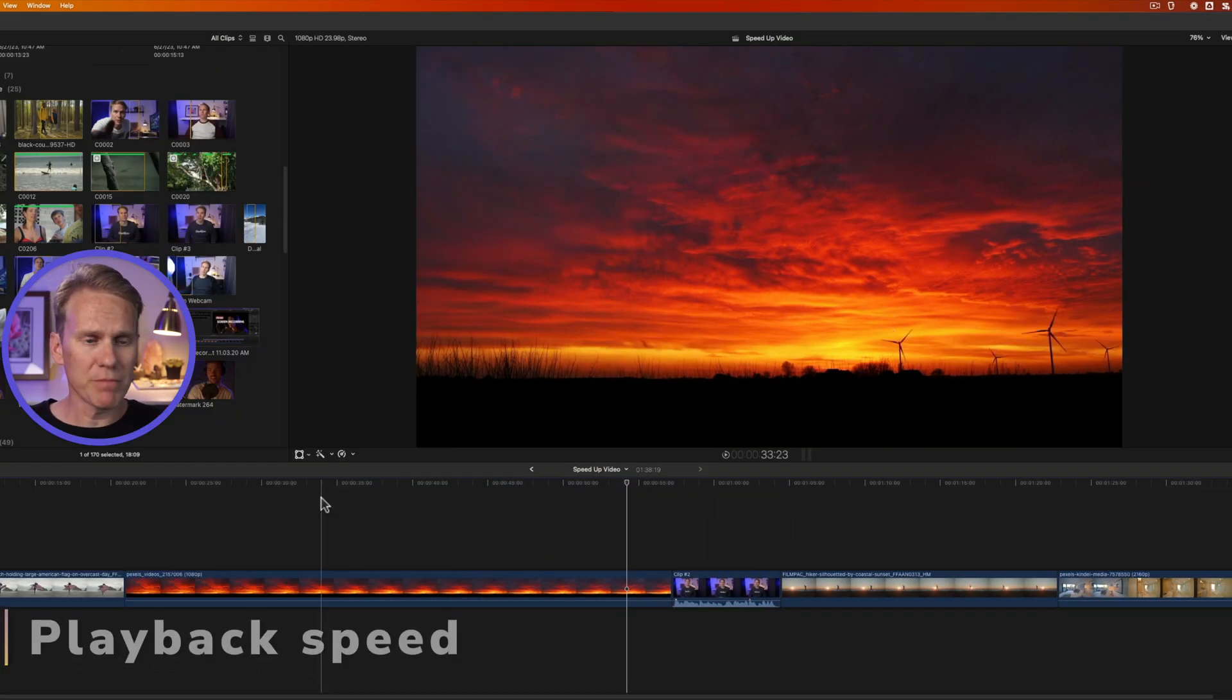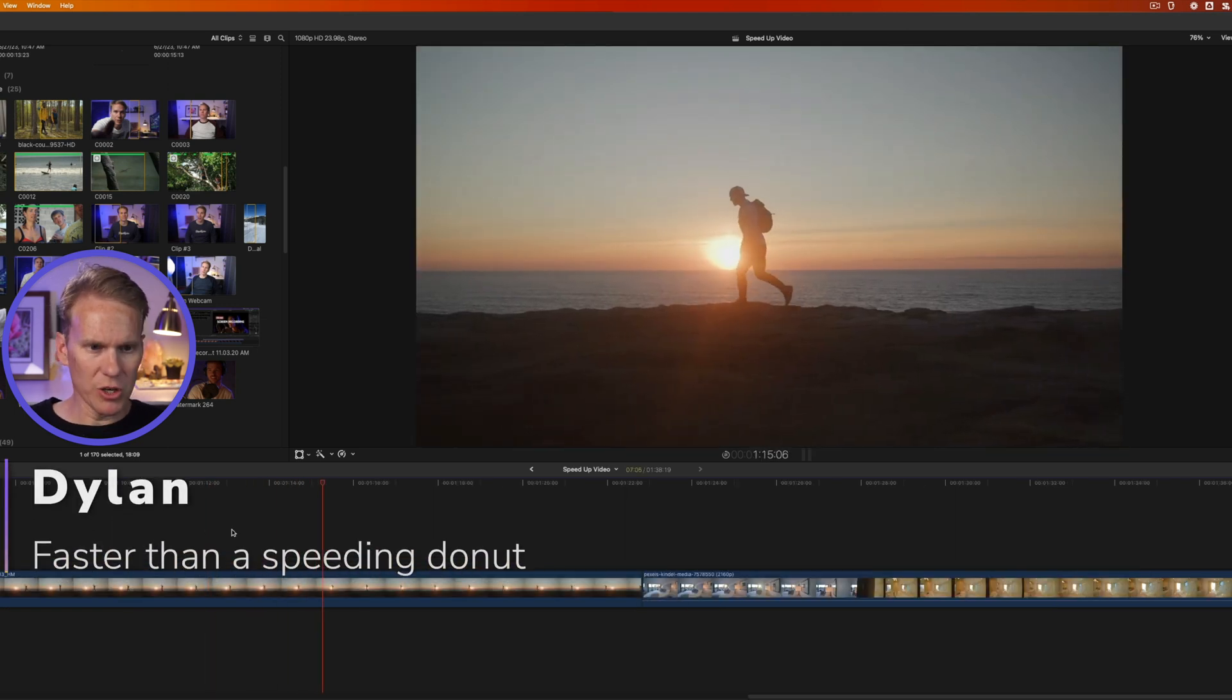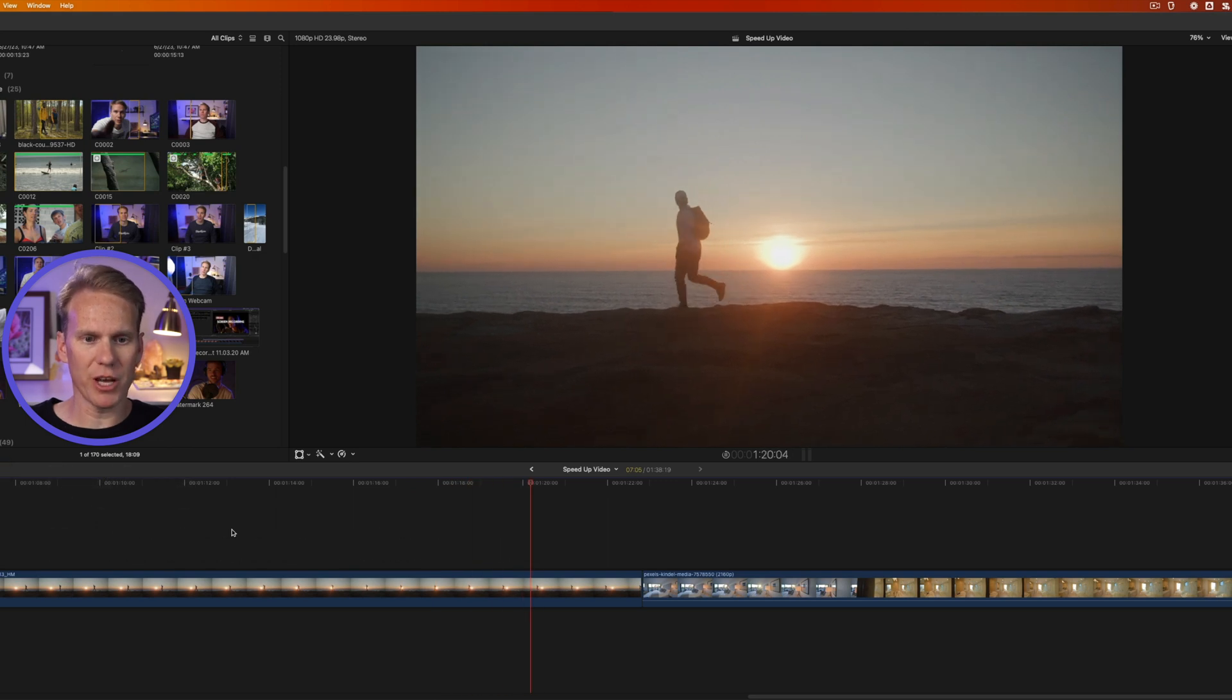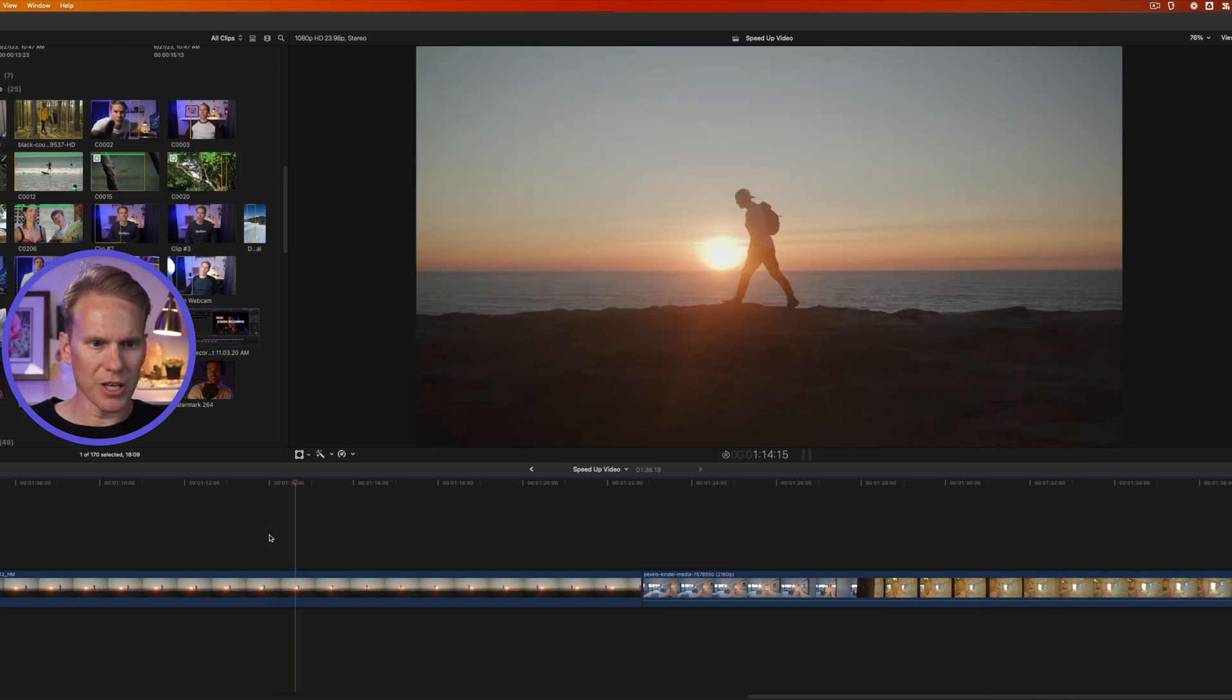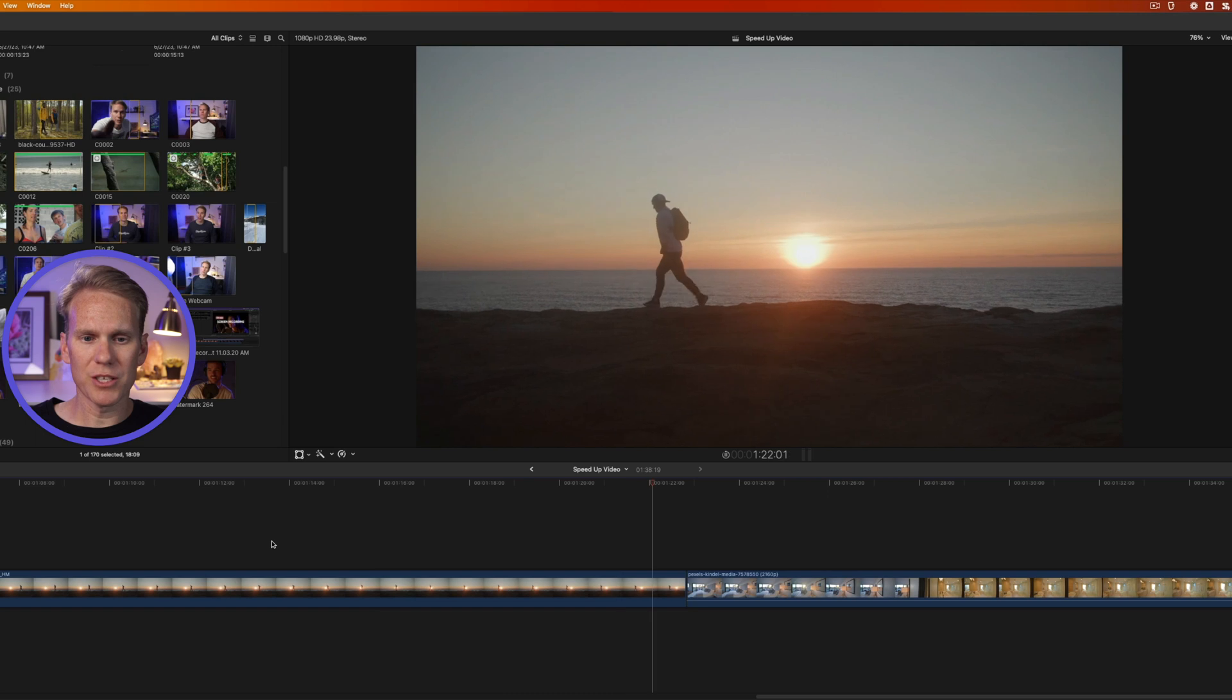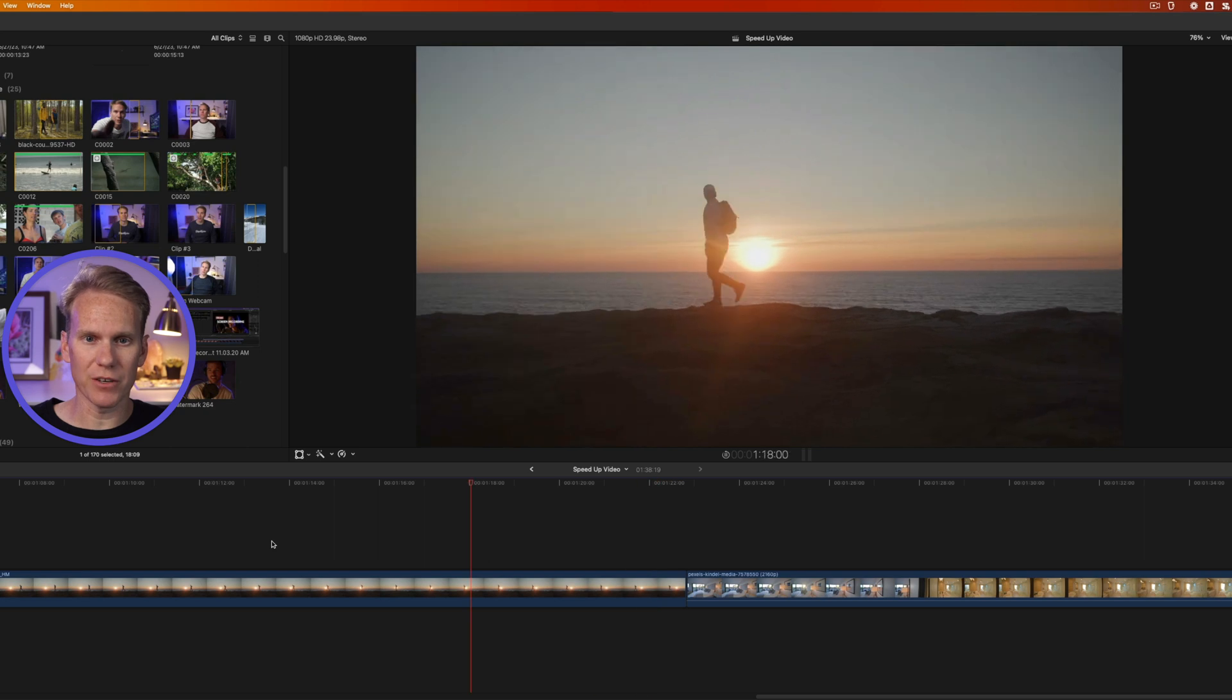Before I show you how to speed up a clip in Final Cut Pro, I want to show you how you can speed up your playback. So I have some clips in my timeline and they're just playing back. If I want to move faster and play back faster, I just press L and it will speed it up. If I press L again, it will go even faster. I can press L multiple times and go really fast. If I want to stop or pause, I'll just press K. If I press J, it will go back in time, and if I press J multiple times, it'll rewind faster.